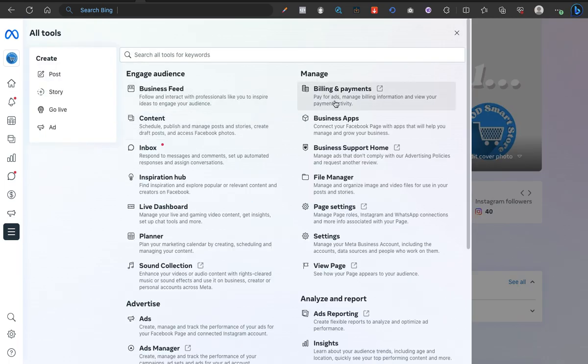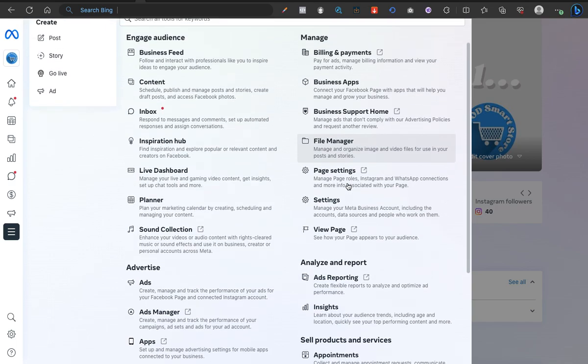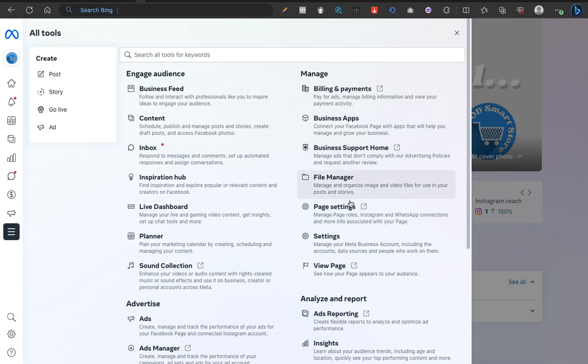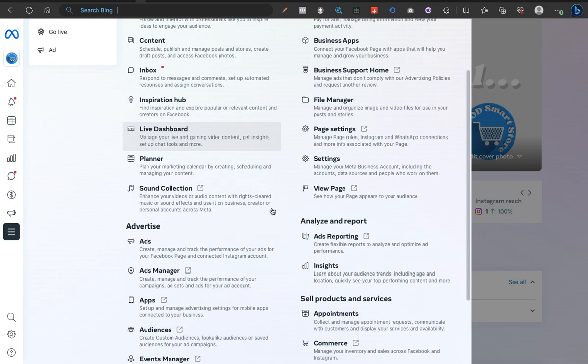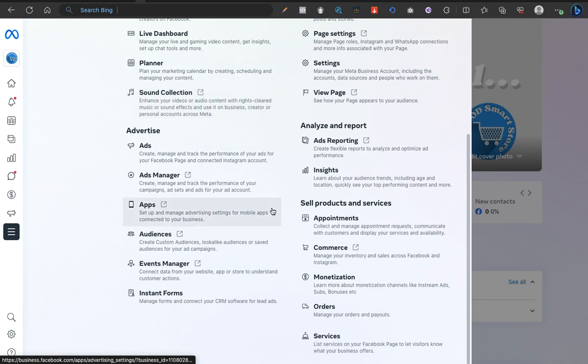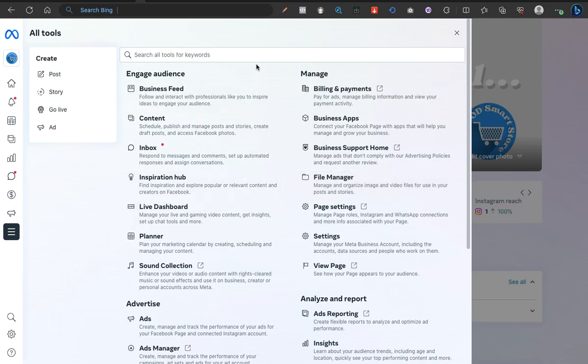Initially you'll find the account quality around this area, but now things have been moved around and you'd definitely find it difficult to locate. What you want to do is, once you get to this environment, click on Business Support Home.